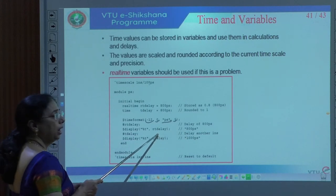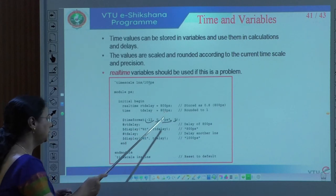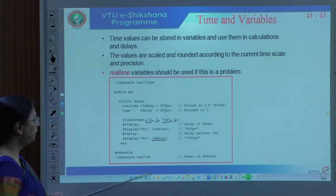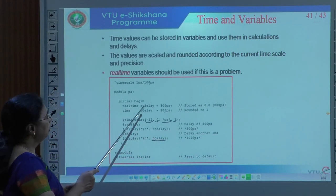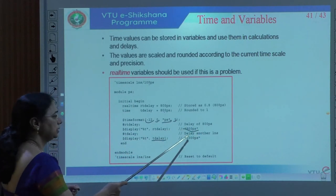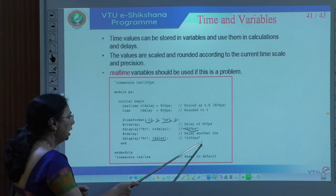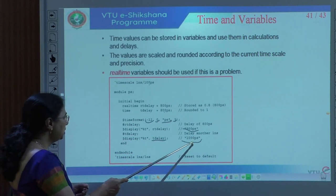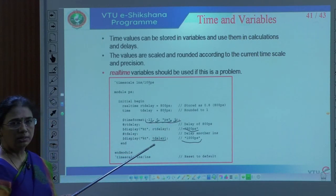Using #rt_delay allows 800 picoseconds to pass, then displays rt_delay as 800 picoseconds. Then #t_delay allows another delay of t_delay which is also 800 picoseconds, and a $display statement runs. Notice that t_delay is declared as type time whereas rt_delay is declared as real time. So rt_delay is stored in picoseconds, but t_delay is rounded to nanoseconds. Even though both equal 800 picoseconds, t_delay displays as 1000 picoseconds - equivalent to one nanosecond, represented in picoseconds with field width five.